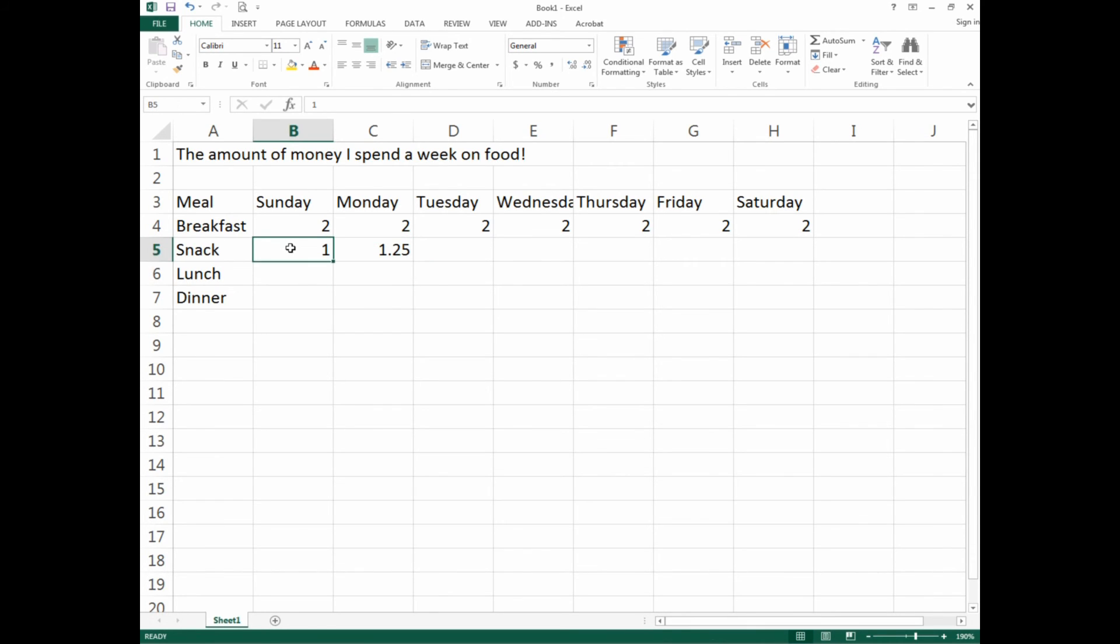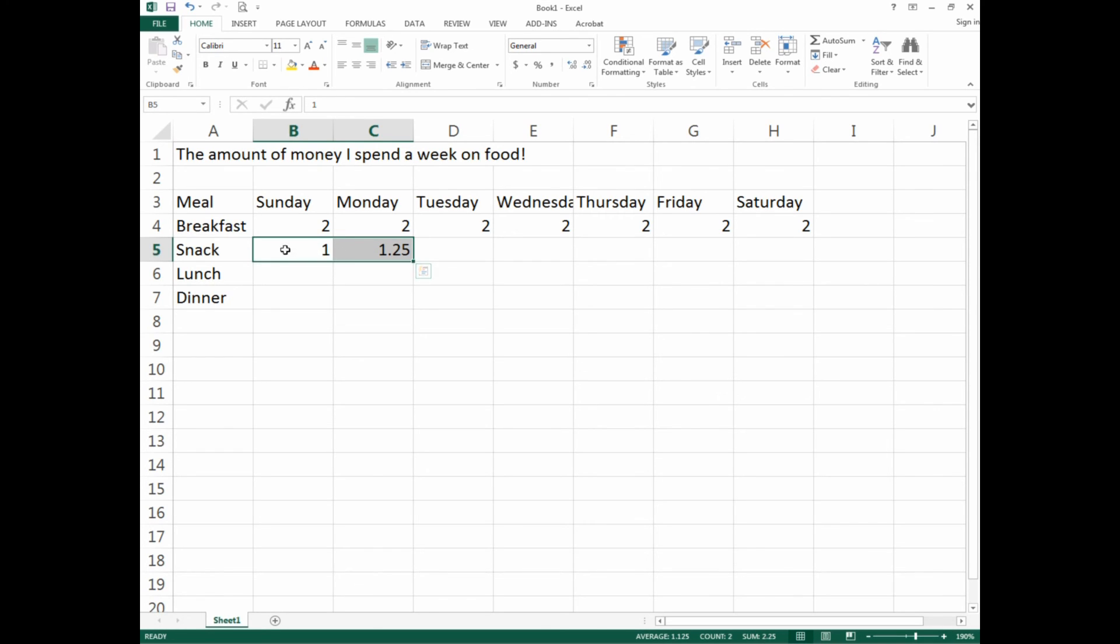As you can see, there's an increment of 25 cents. To tell Excel to continue that 25 cent increment to Saturday, we need to highlight both one dollar and one dollar twenty-five. To do that, simply left click on B5 and move across to C5.